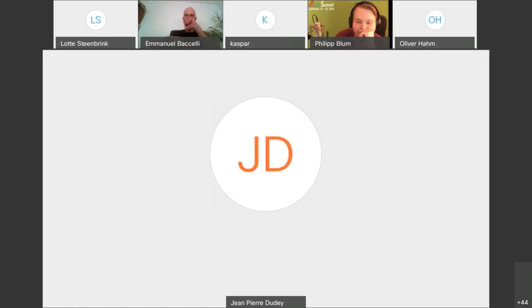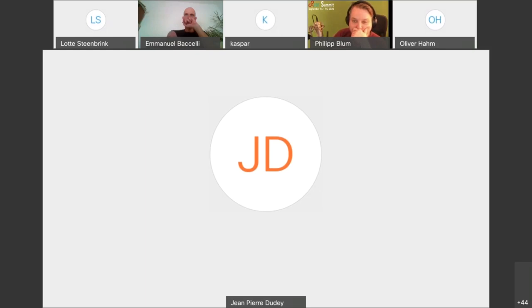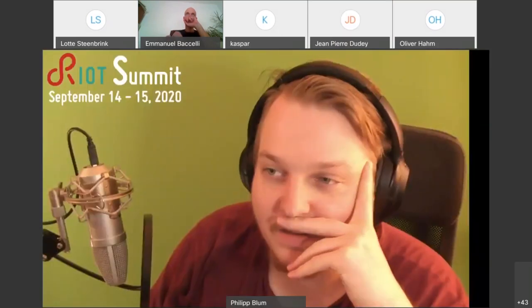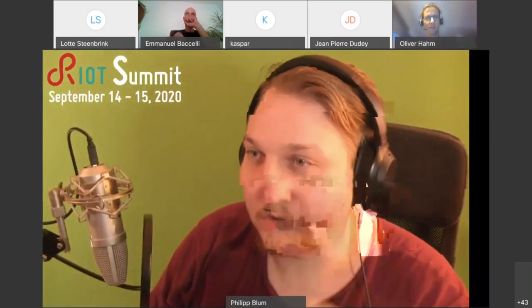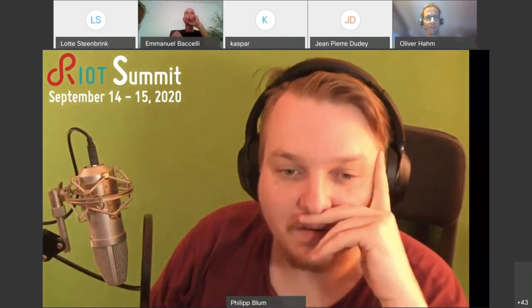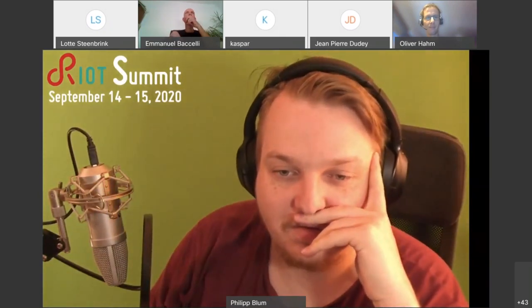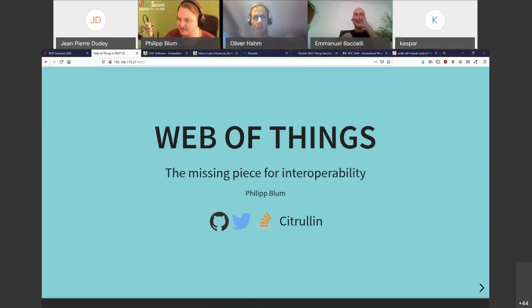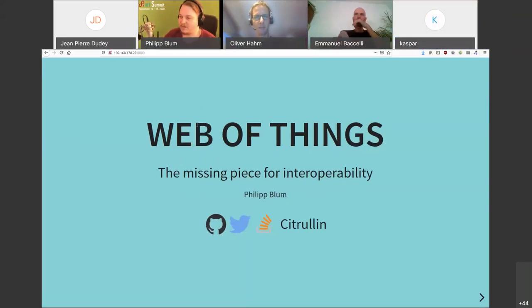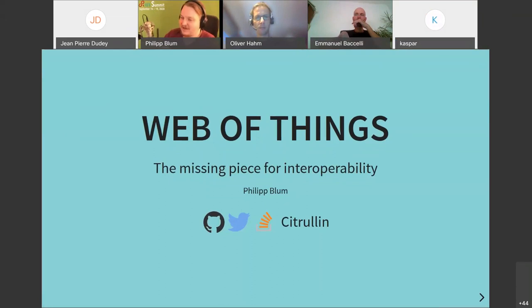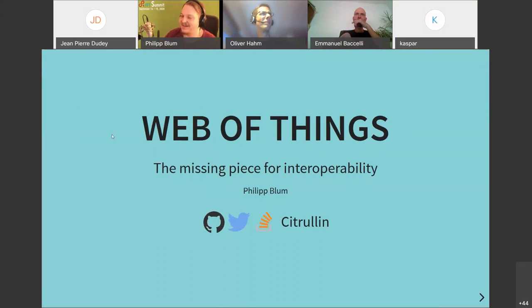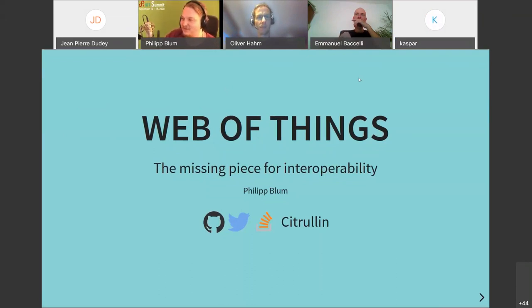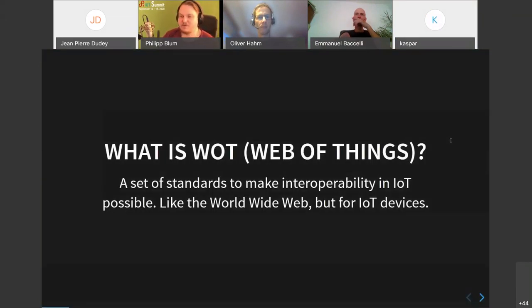Then we can go on to the next talk, which is by Philip Blum, who will tell us a little bit about the web of things and how the web of things can help to solve the interoperability problem for IoT devices. And yeah, Philip, please go ahead. Okay, just let me share my screen. It should work, right? We should see. Yep, see it. So the web of things.